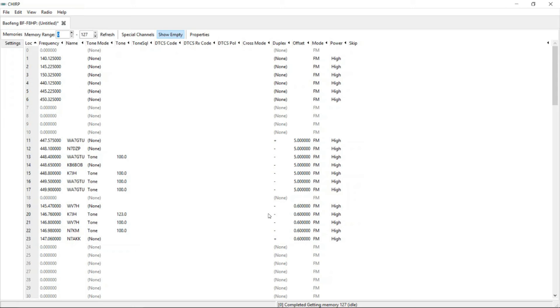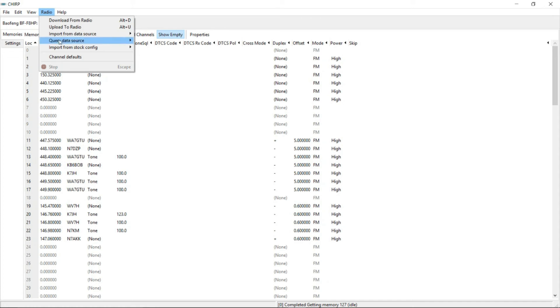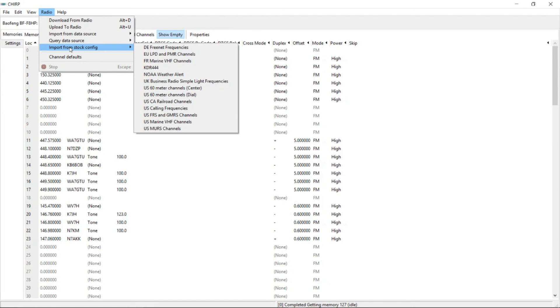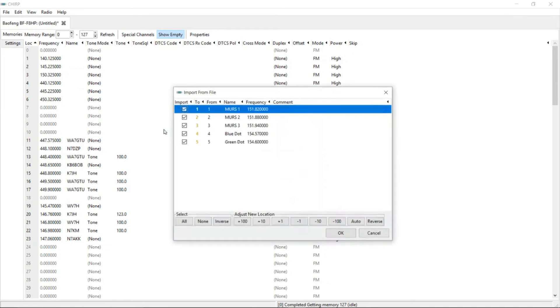But you know what? The ham radio here has a little bit more functions than just transmitting on the 70 and receiving on the 70, 70 centimeters and transmitting on the, and receiving on the two meters. You see on there, the duplex mode here that is set up for the offset on both of those. So let's go try doing something else. Under radio, we have import from stock configuration. There are some more stuff it can do. So let's go on and add the US MERS channels.